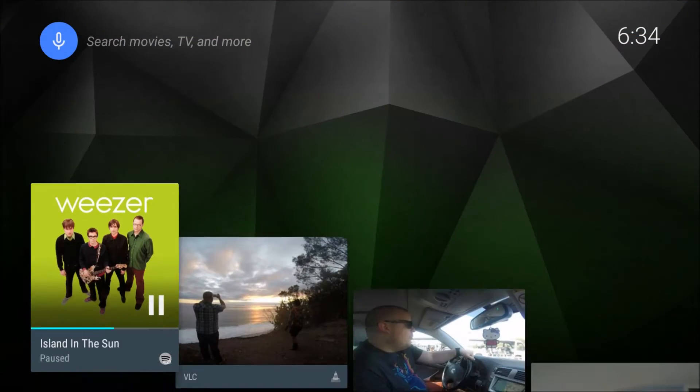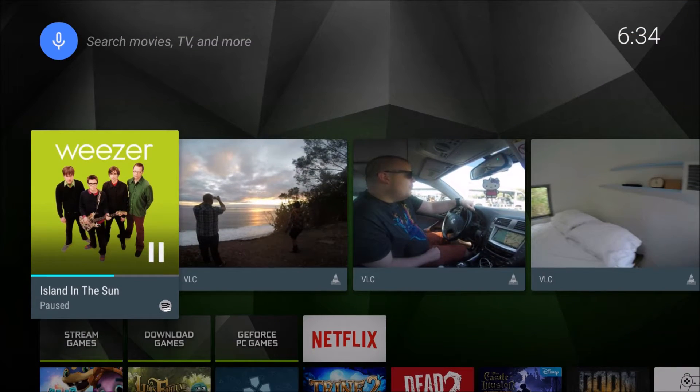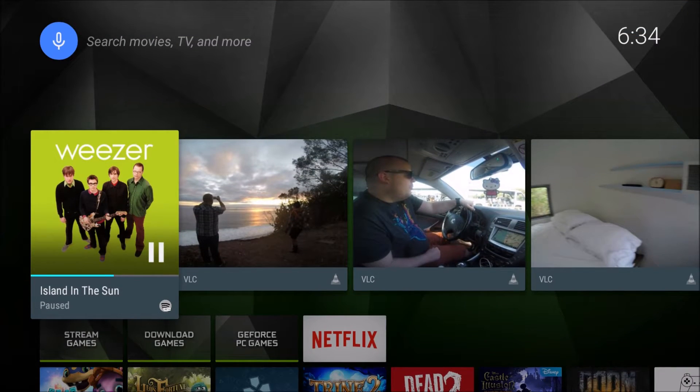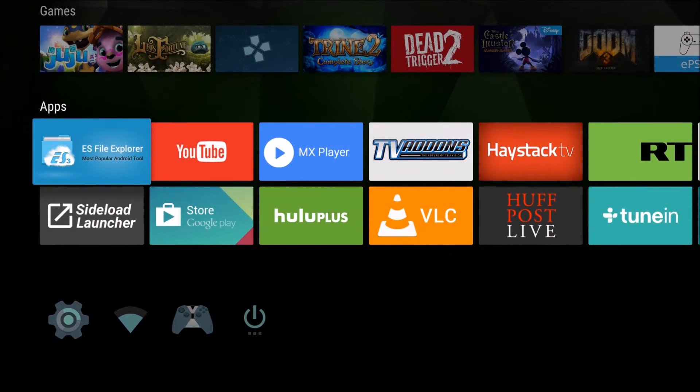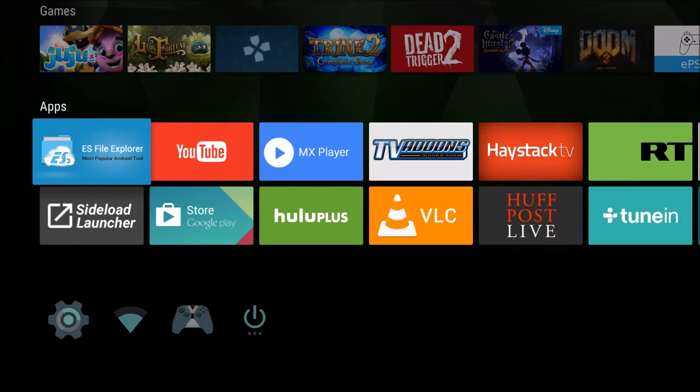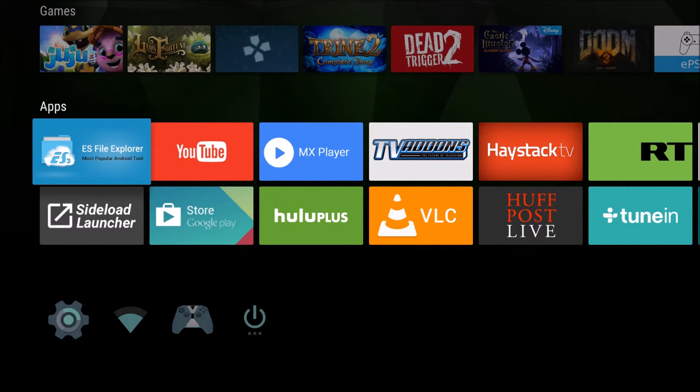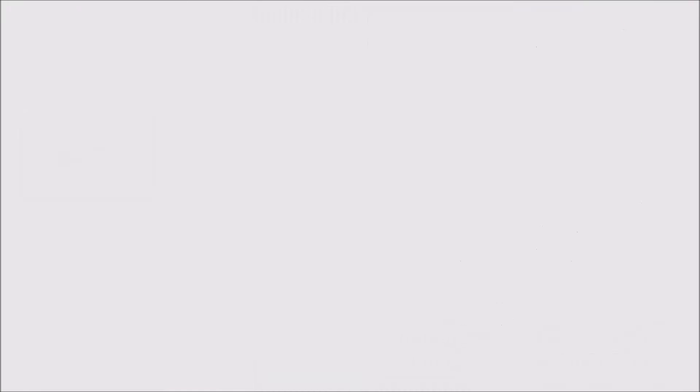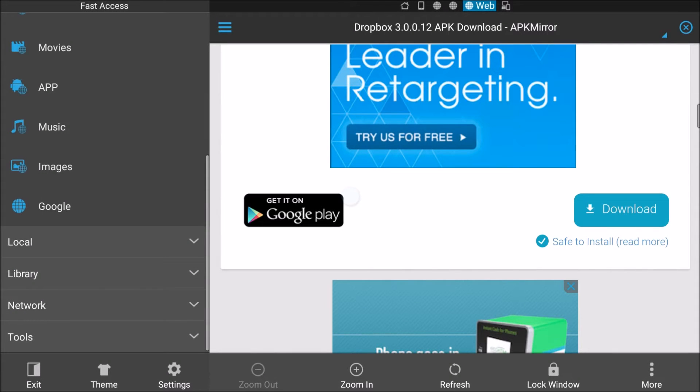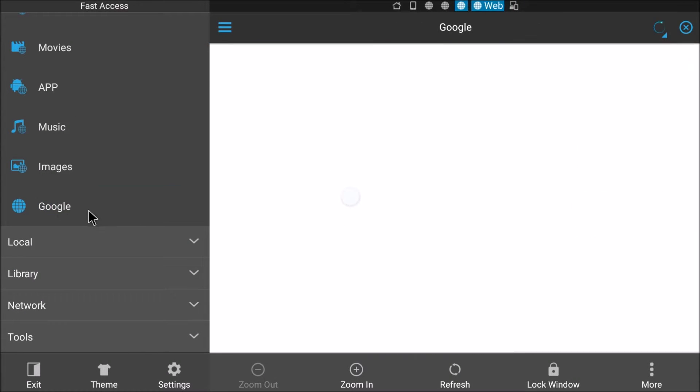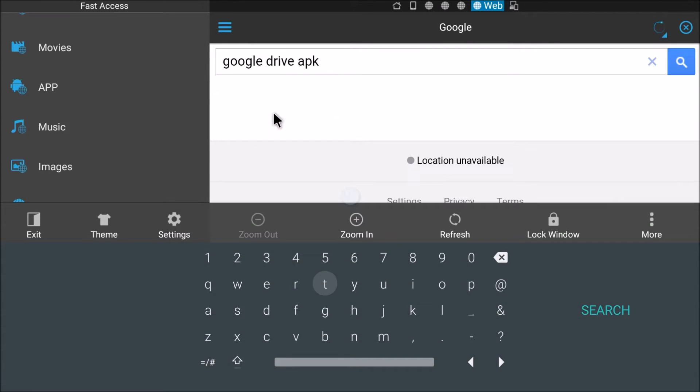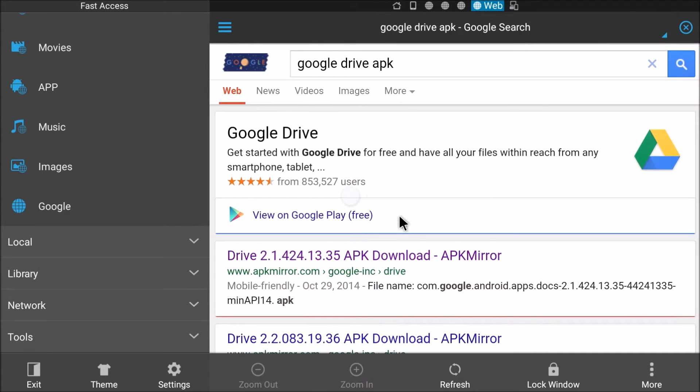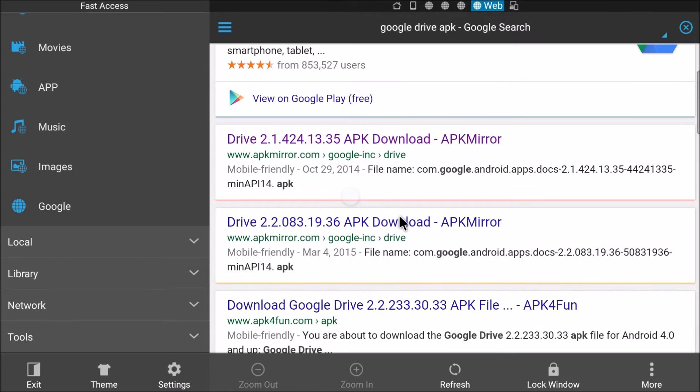The next app we're going to try to get working is Google Drive. So again, you won't have to, if you did the steps already in the beginning of this video, you only need to go into ES File Explorer. Going to Google on the left hand side here. Type in Google Drive APK. Again, go to APK mirror.